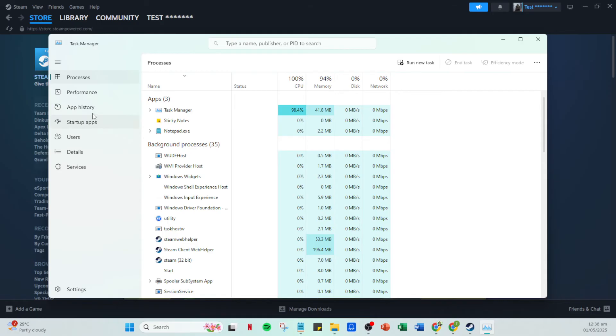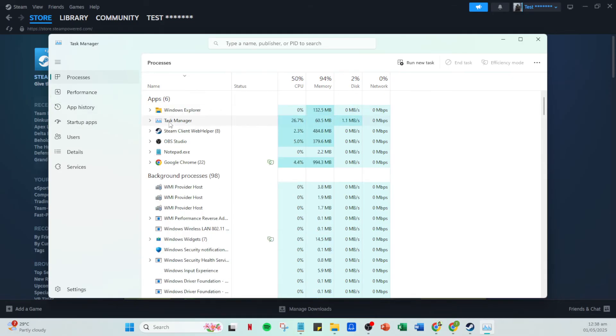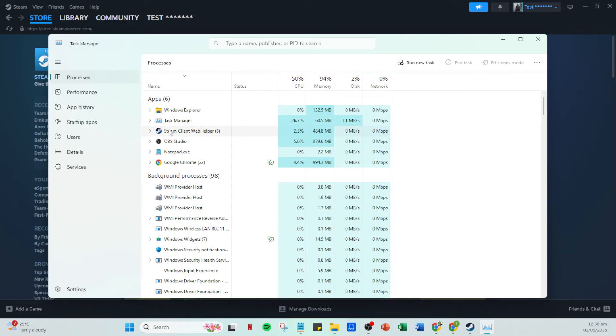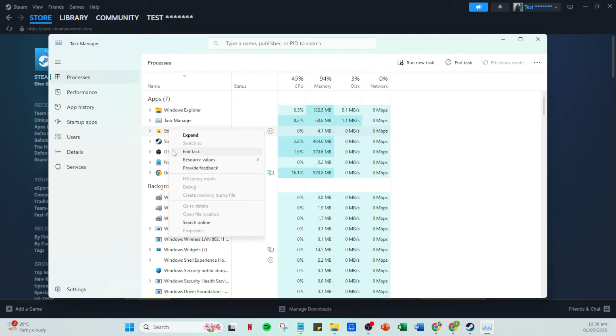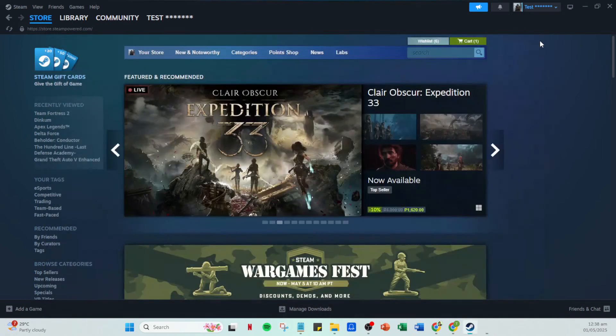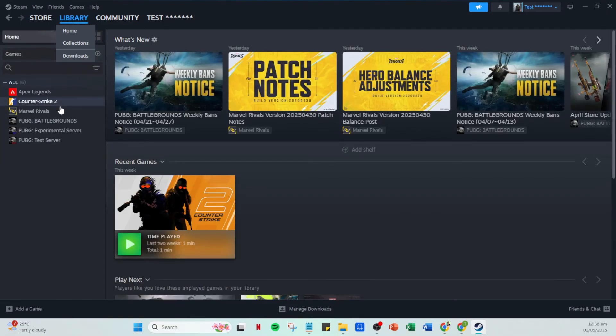Reopen Steam and once again go to your library. From here, select any of the games that have mods you're looking to download. Right click on the game title and choose properties from the context menu. In the properties window, switch over to the installed files tab. This is crucial as it lets you verify the game's integrity, which is our next action.